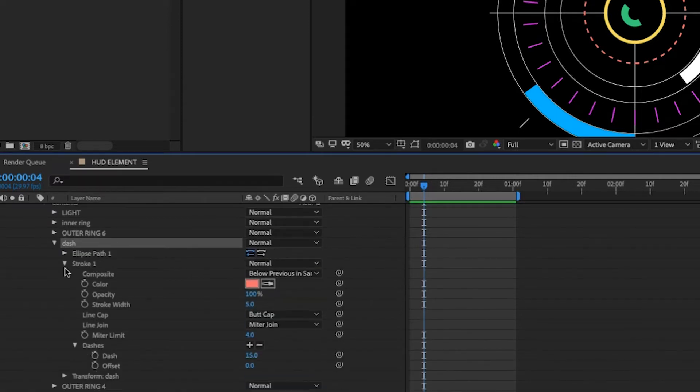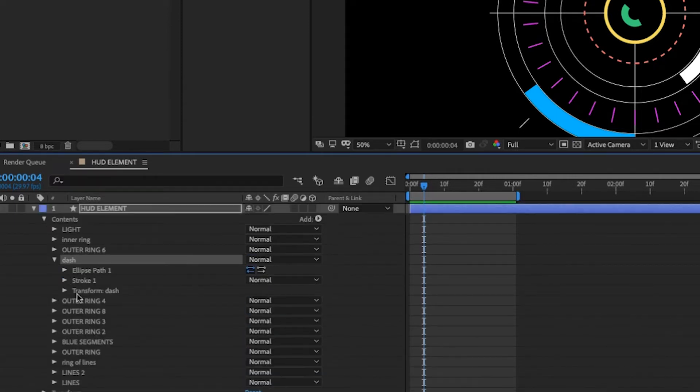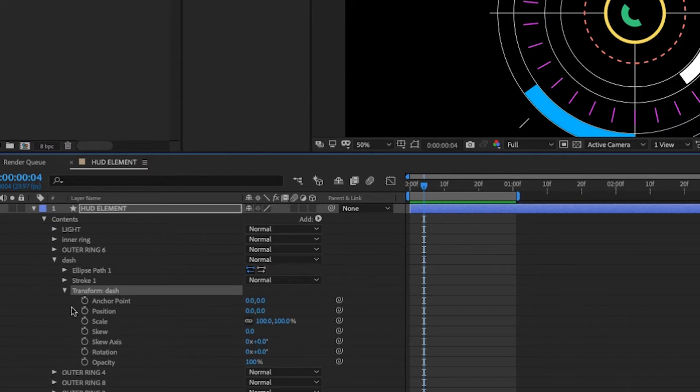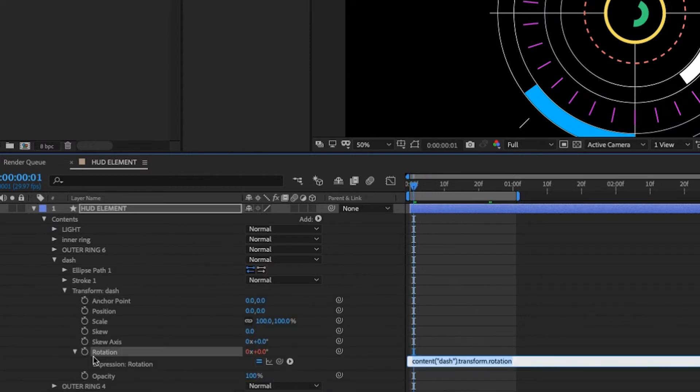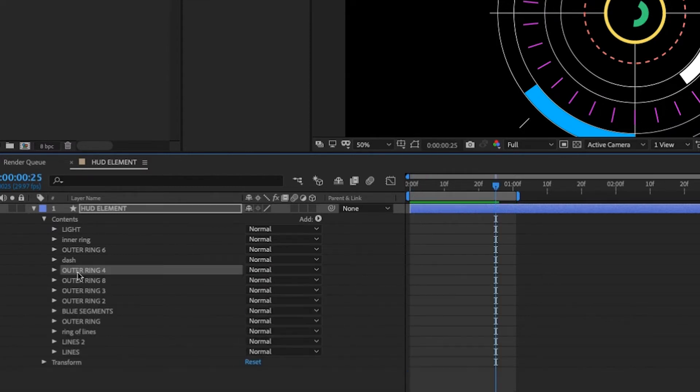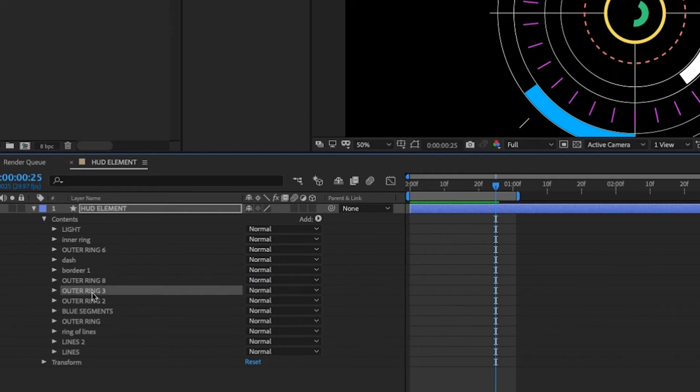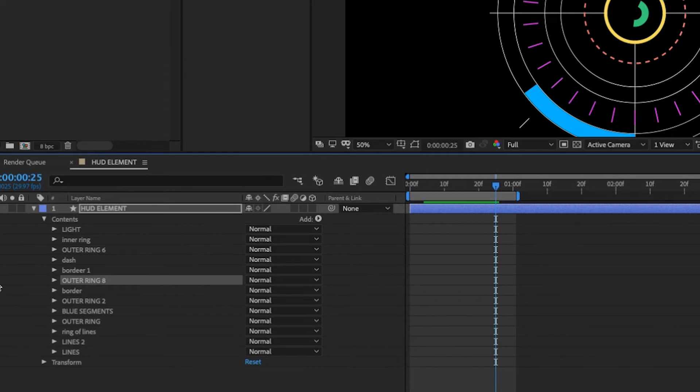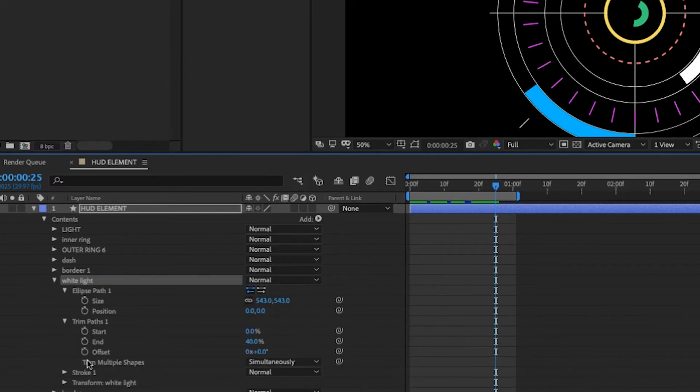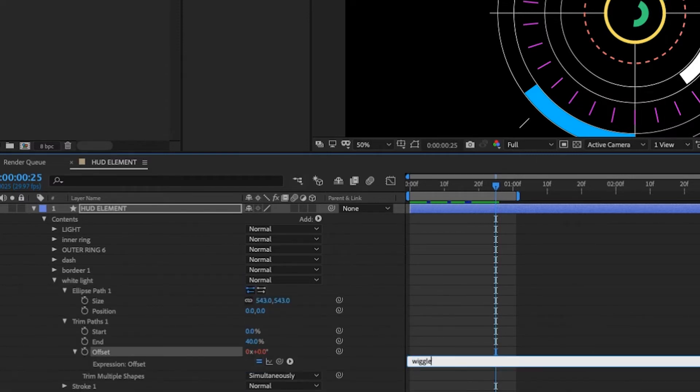Let's go to our dash. And then we're going to come down here to the transform properties of dash option click rotation and just type time times 35. See this next layer here is going to be actually the border. So let's just type border one and then two down is going to be border two because I remember I put this white element in between those and we'll call this white light option. Click onto offset and type wiggle. Let's say one 250.